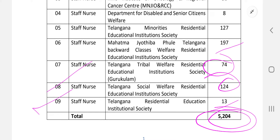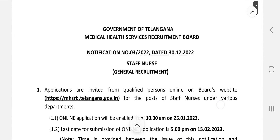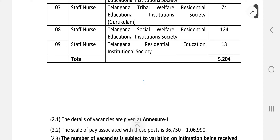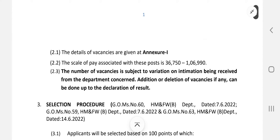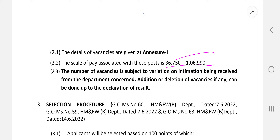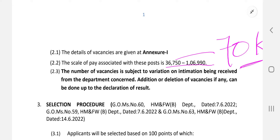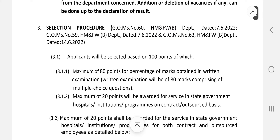In total there are 5,204 vacancies — a really big update for staff nurses. 2023 is going to be a great year with heavy recruitment in every state and central government institution. The pay scale is 36,750 to 1,06,990, and with basic, TA, HRA, and NPA included, the in-hand salary will be approximately 60,000 to 70,000 rupees.